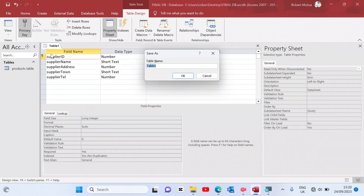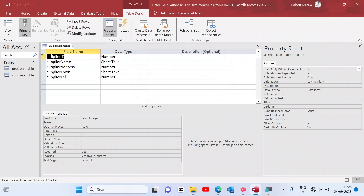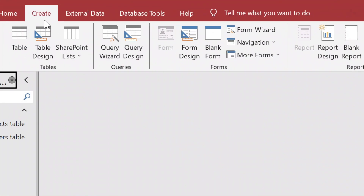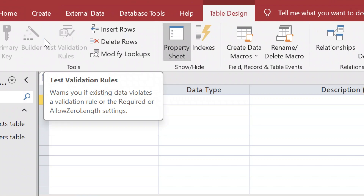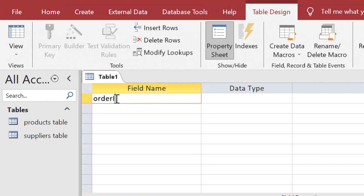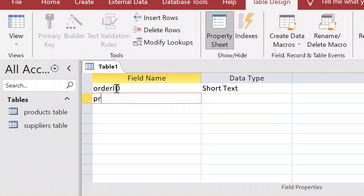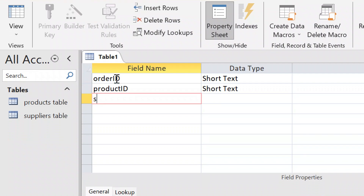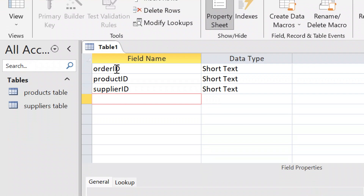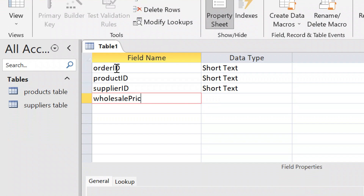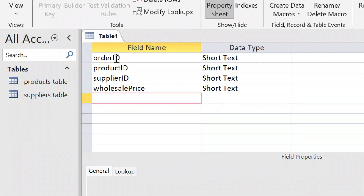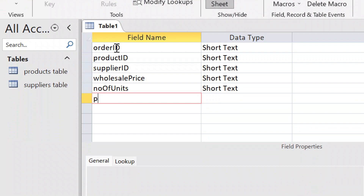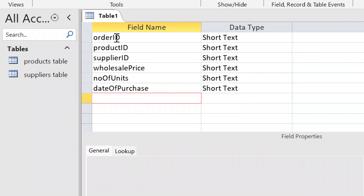The primary key here is the supplier ID, so right-click and set it as primary key. Then press Ctrl+S to save it as the Suppliers table. Close the table. Now create the third table — the Orders table. Its fields include order ID, product ID, supplier ID, sale price, number of units, date ordered, and date received.